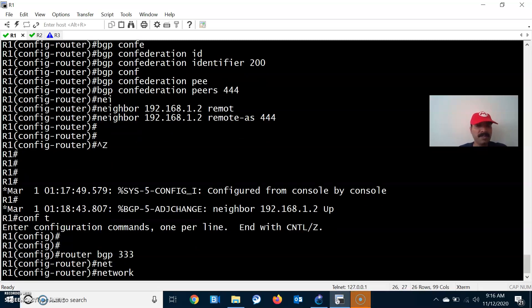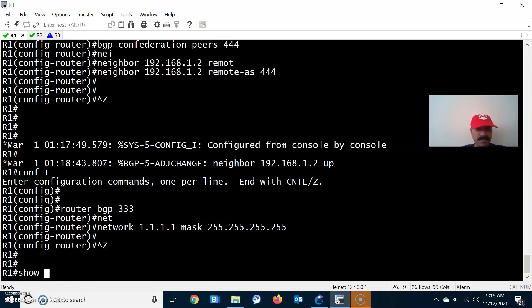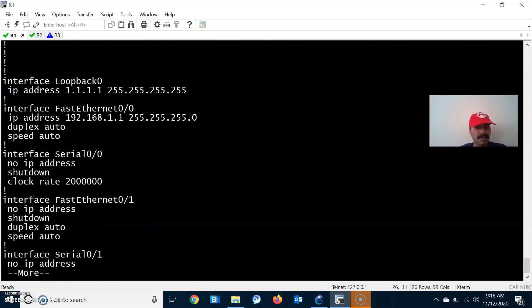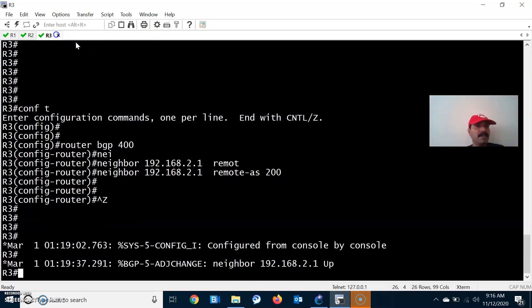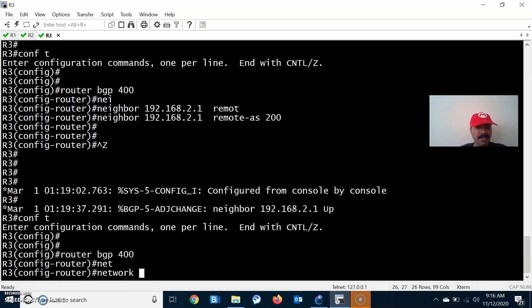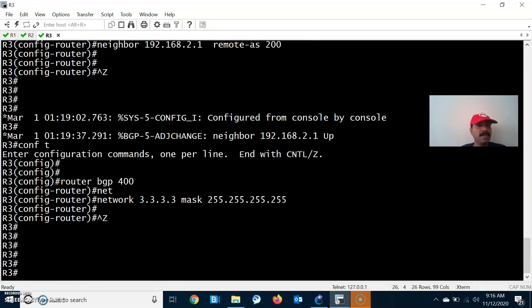Now let's advertise the prefixes. On R1: router BGP 333, network 1.1.1.0 mask 255.255.255.0. Let me verify the loopback address — 1.1.1.0. Similarly, go to R3 and advertise the prefix: router BGP 400, network 3.3.3.0 mask 255.255.255.0.